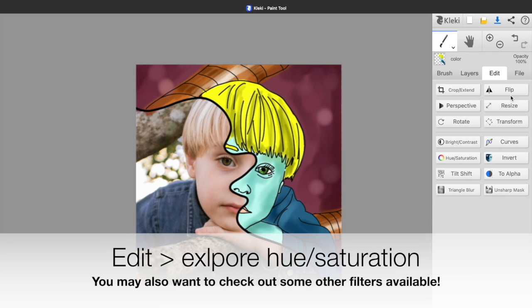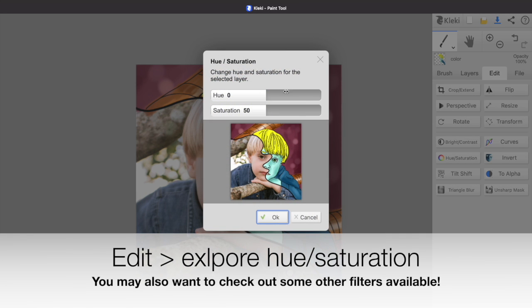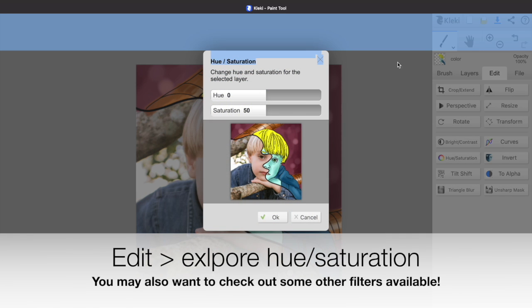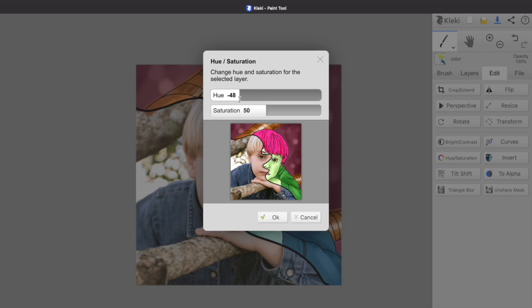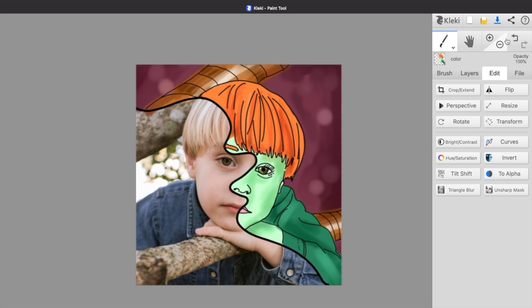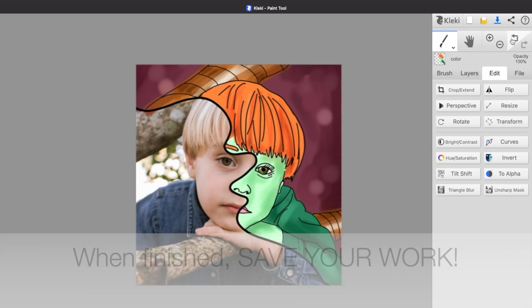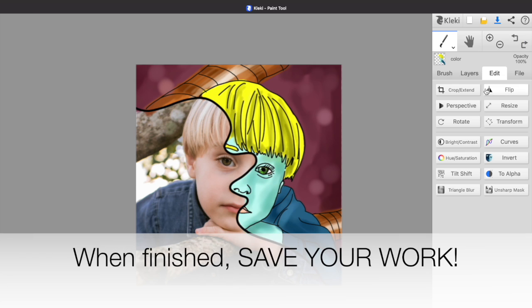As you work, you might want to explore the Edit tab on Klecky. There's some cool features that you can do to certain layers, like changing the hue and saturation to see what different colors would look like.